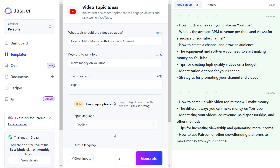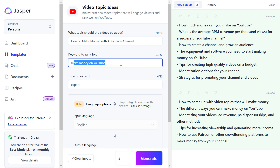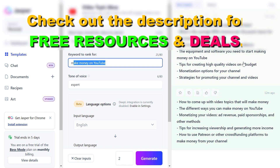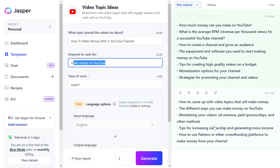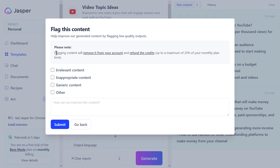For instance, I use an example here where I want to create video topic ideas on how to make money with a YouTube channel. The keyword we want to rank for is 'make money on YouTube,' and I have selected that I want to generate two outputs. Jasper has generated two outputs here, and let's say you don't like this output at all and you want to save some credits on your subscription.